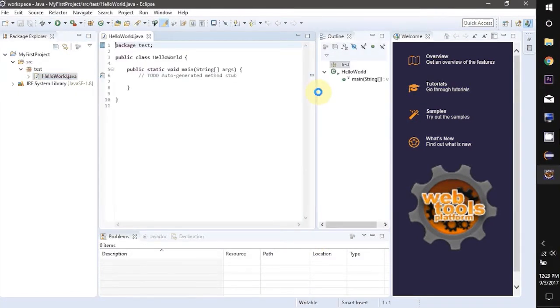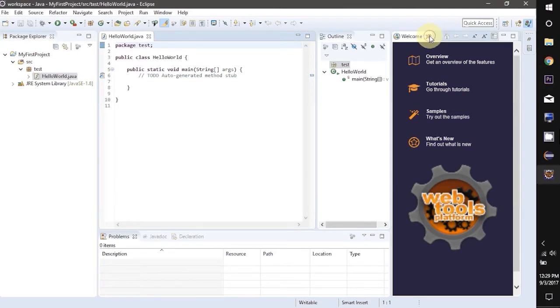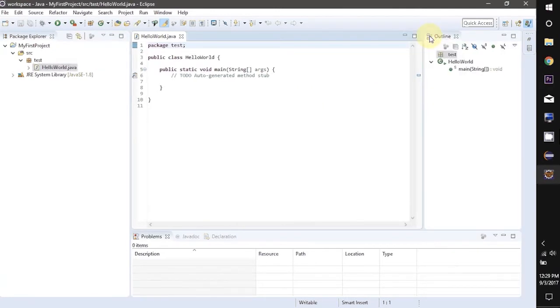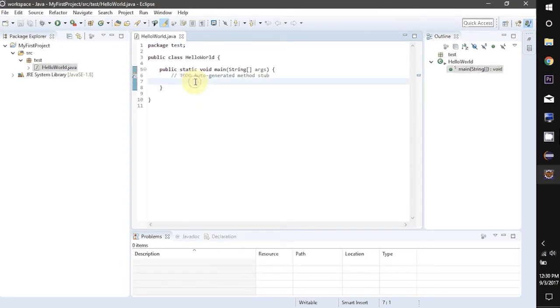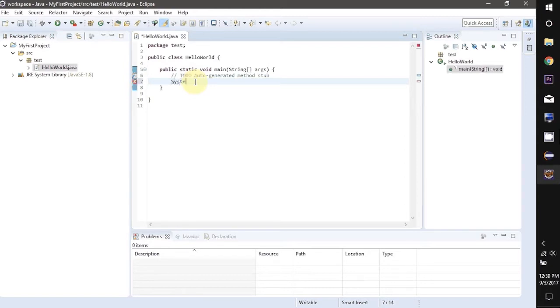You can see the first line says package test. This is the same package in which you made this class. In the third line says public class HelloWorld which is the name of this class. And in this we have a main function.